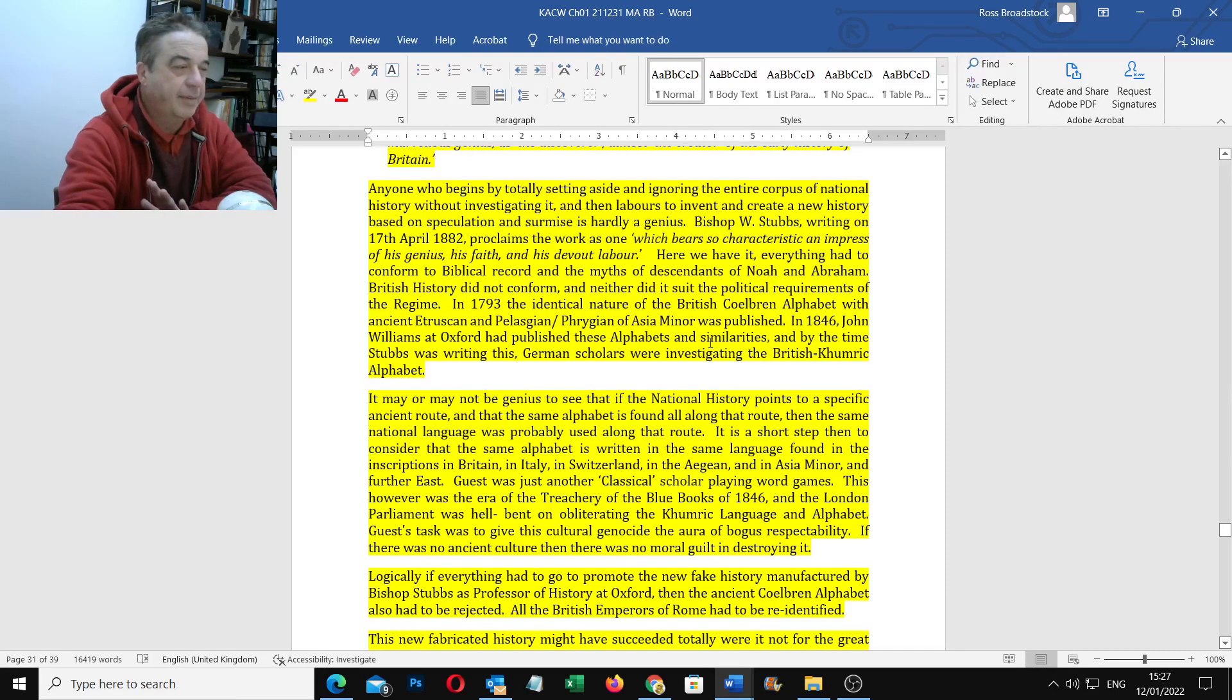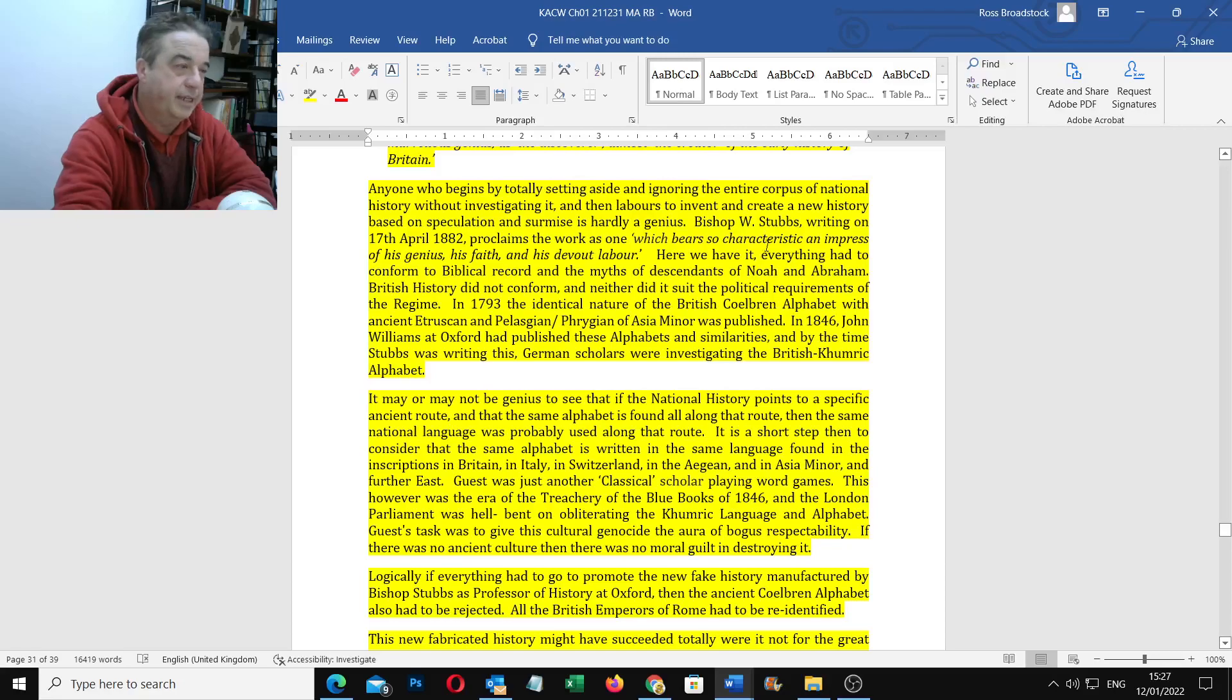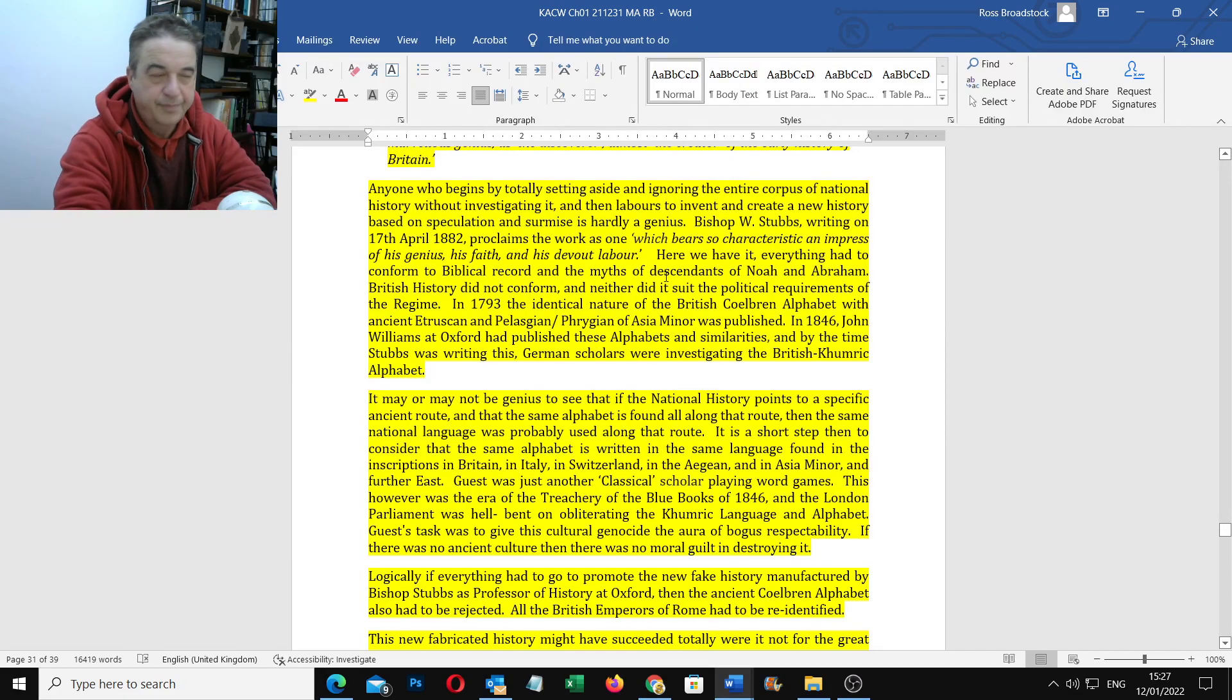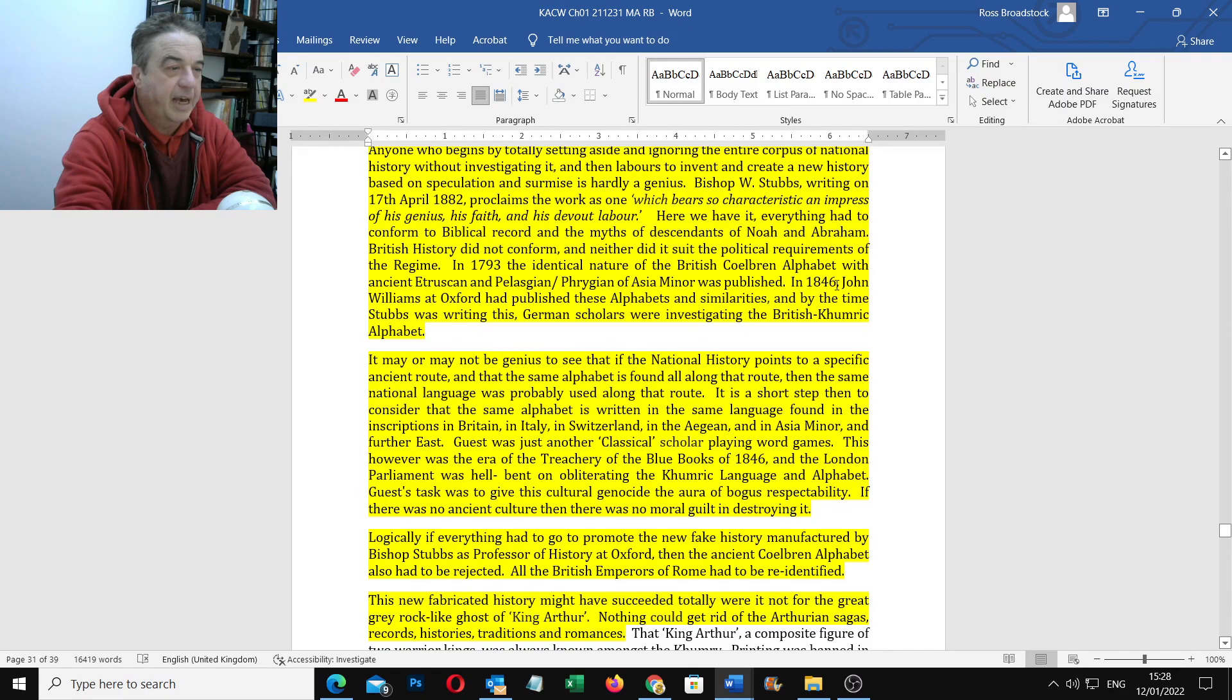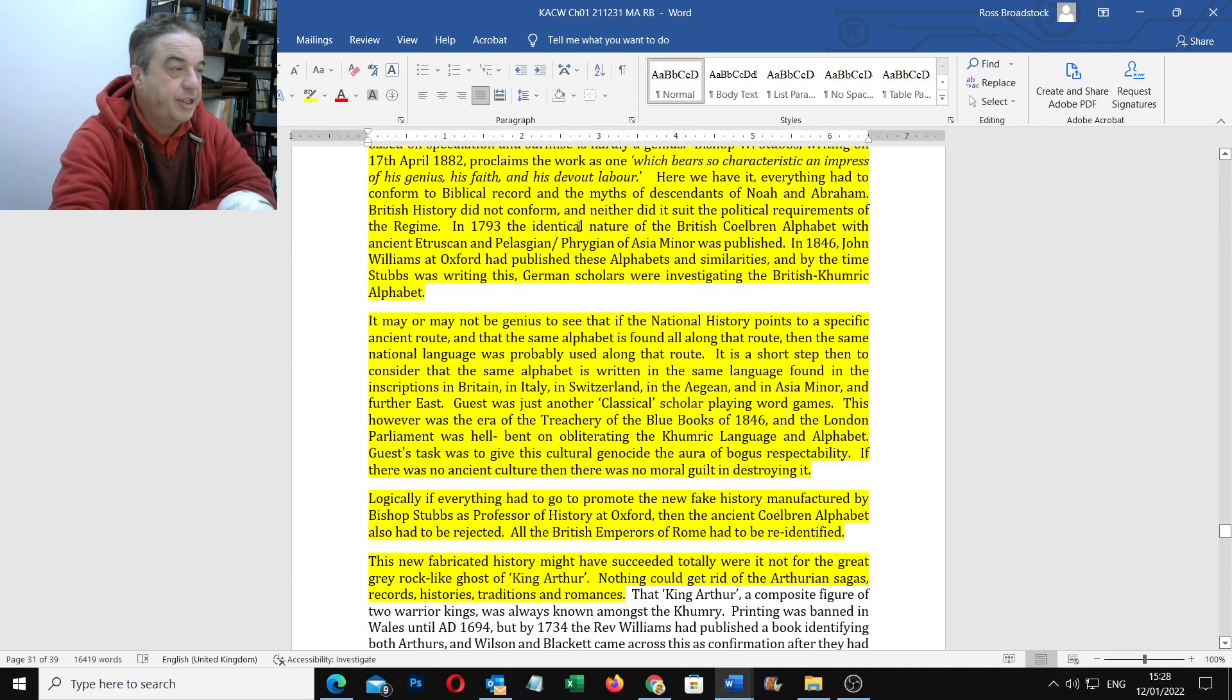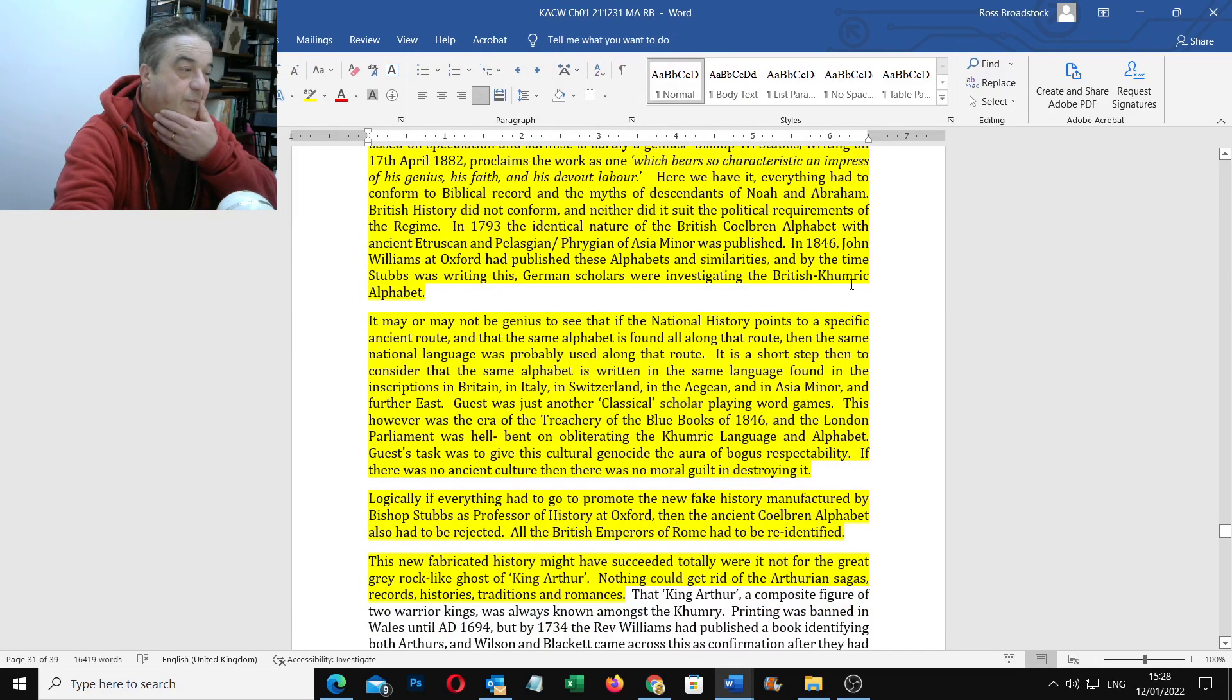And then we come on to Bishop Stubbs who actually compiled this after he died. So he proclaims the work as one which bears so characteristic and impressive his genius, his faith and his devout labour. Here we have it, everything had to conform to biblical record, the myths of descendants of Noah and Abraham. British history did not conform and neither did it suit the political requirements of the regime.